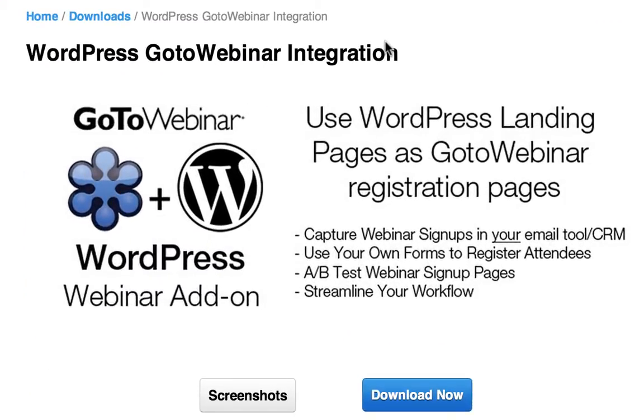Hey, this is David Wells and I'm here to show you our latest add-on to the WordPress landing page plugin that will allow you to integrate with GoToWebinar. As a lot of you know, running a webinar for your company is a great way to generate leads and grow your mailing list.